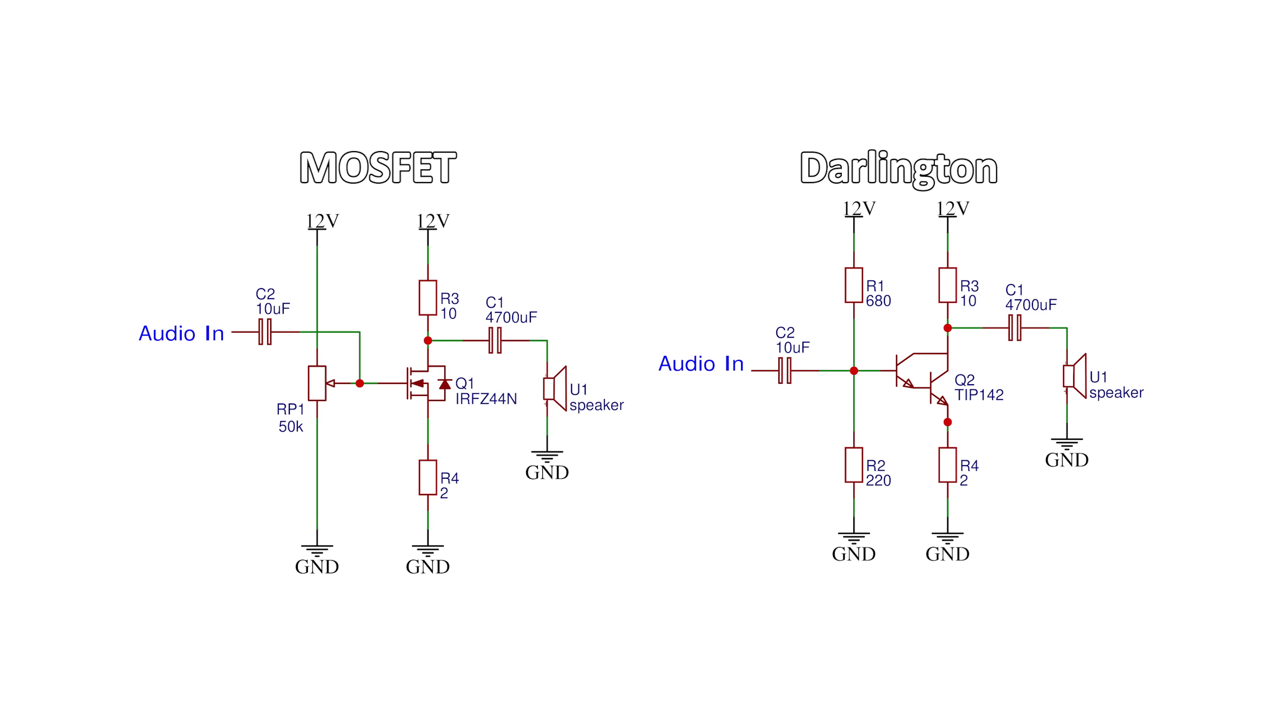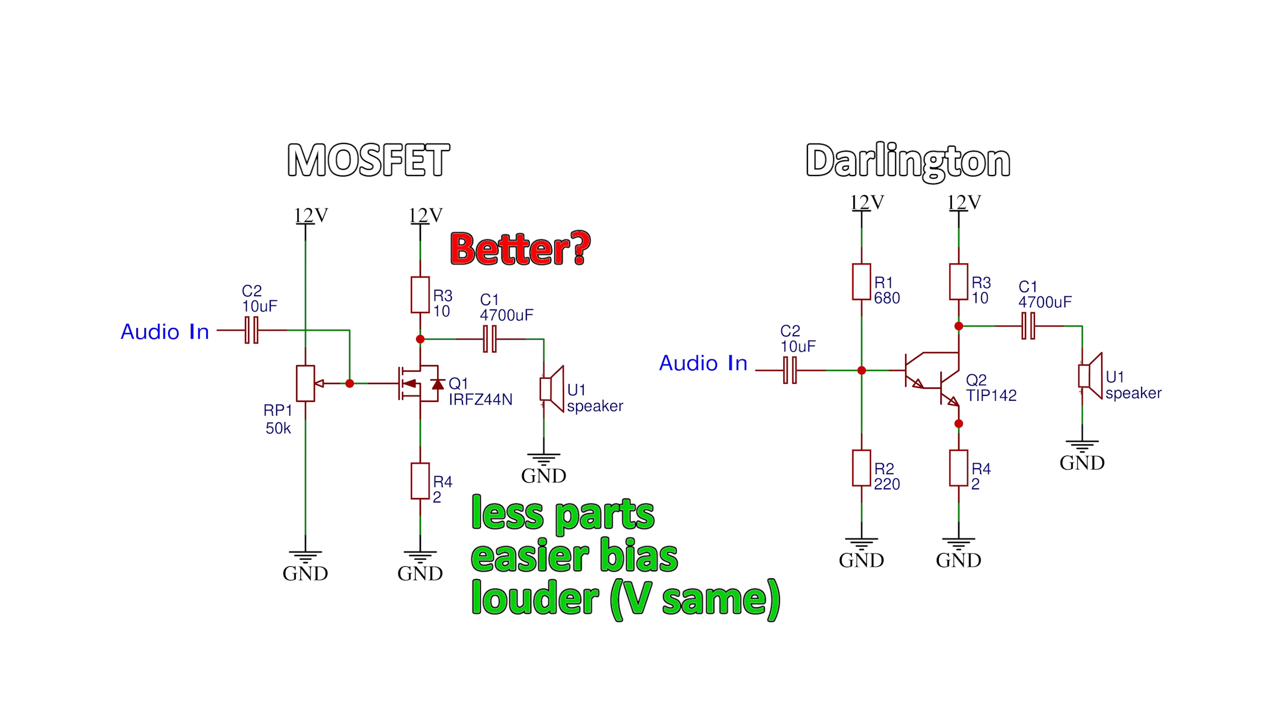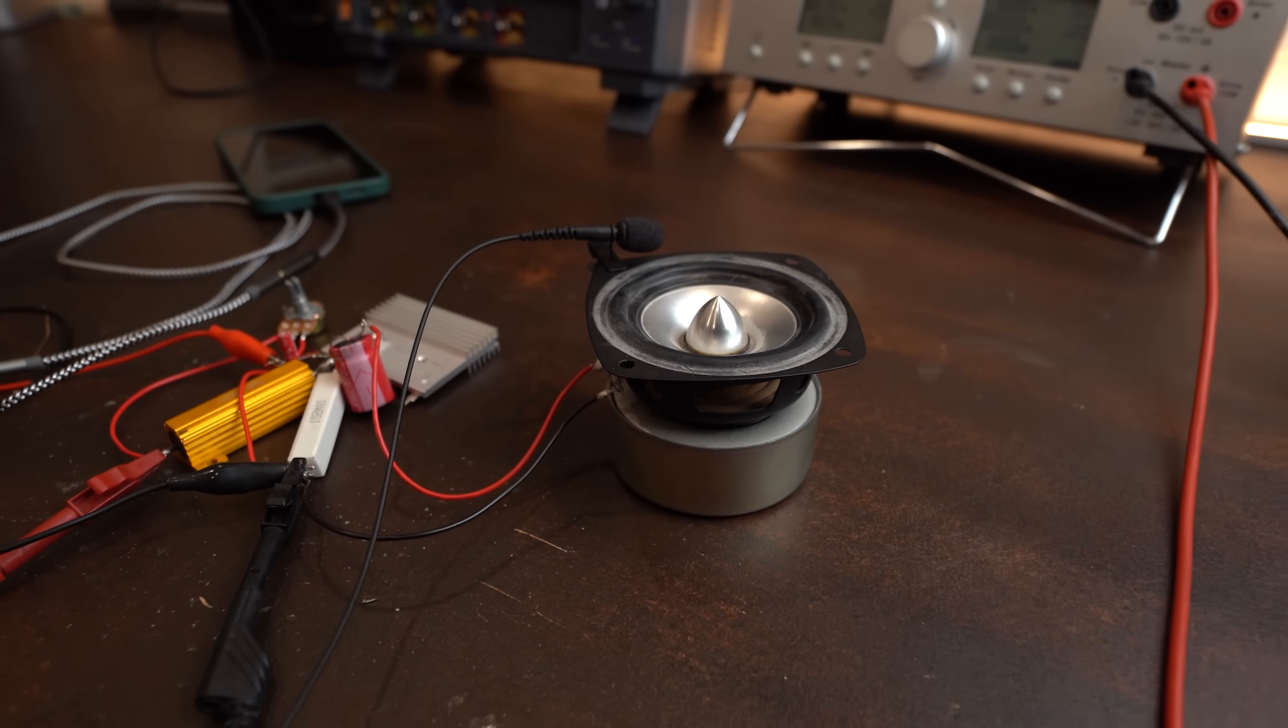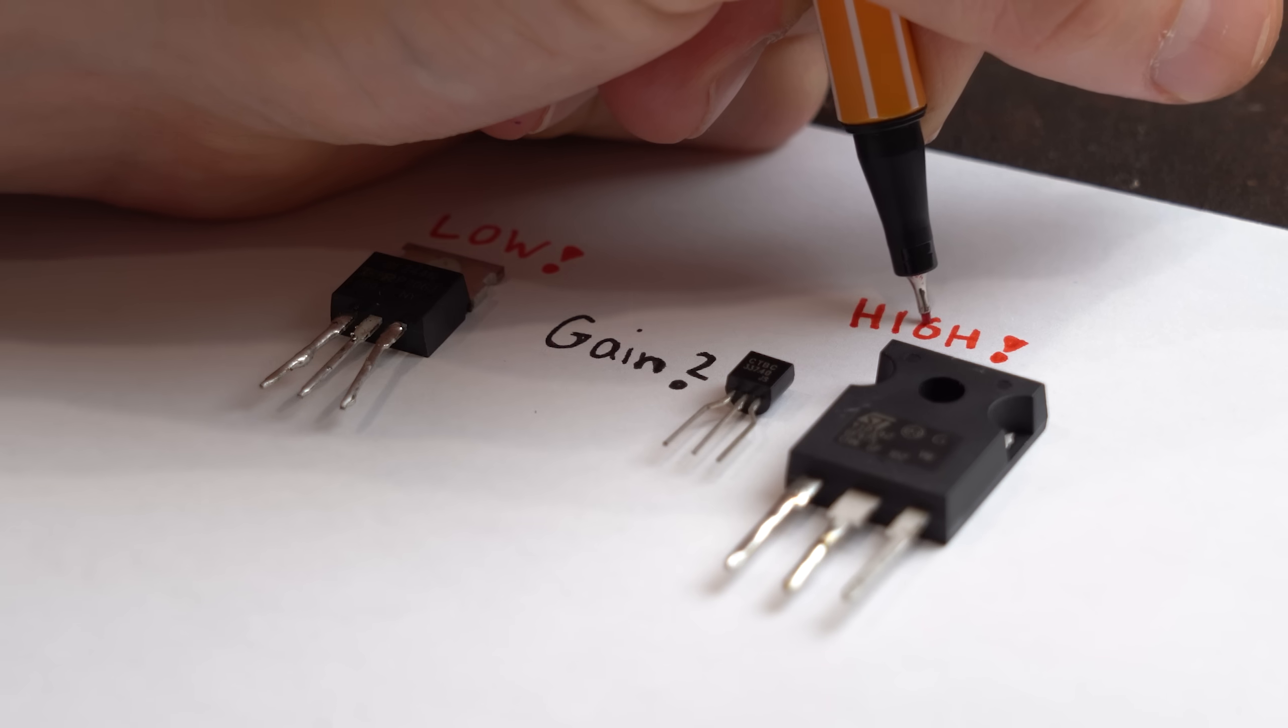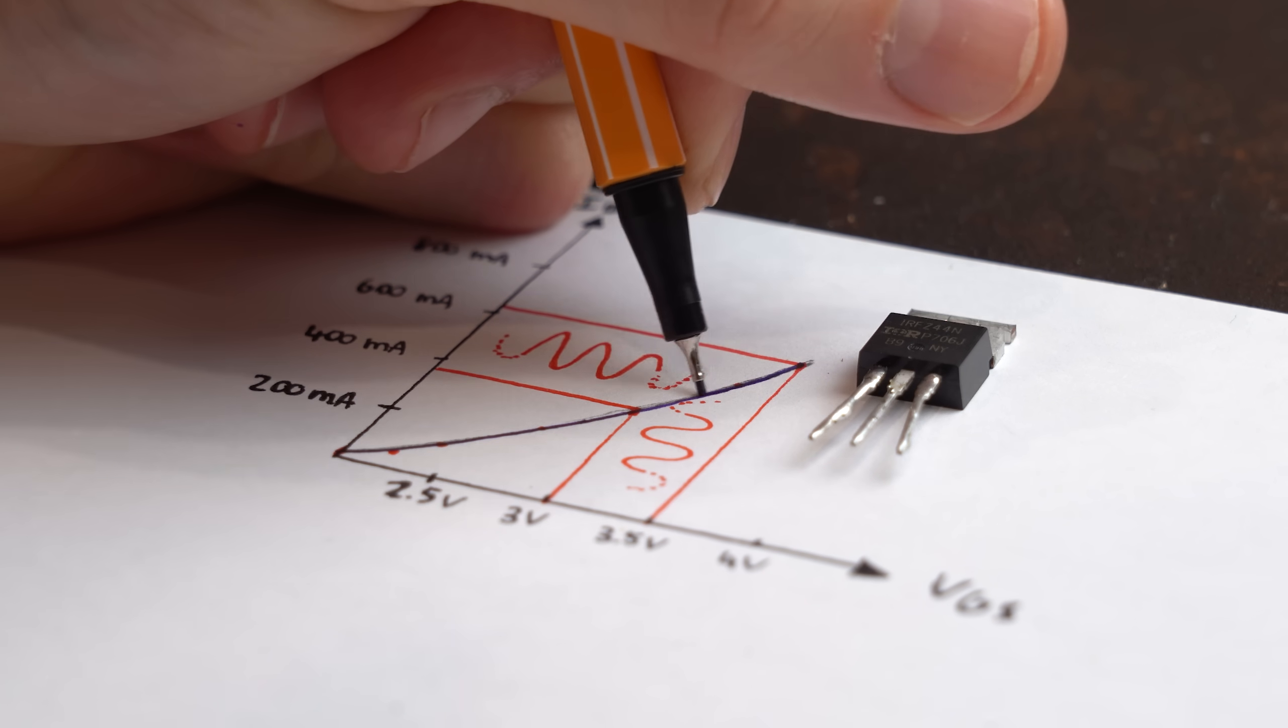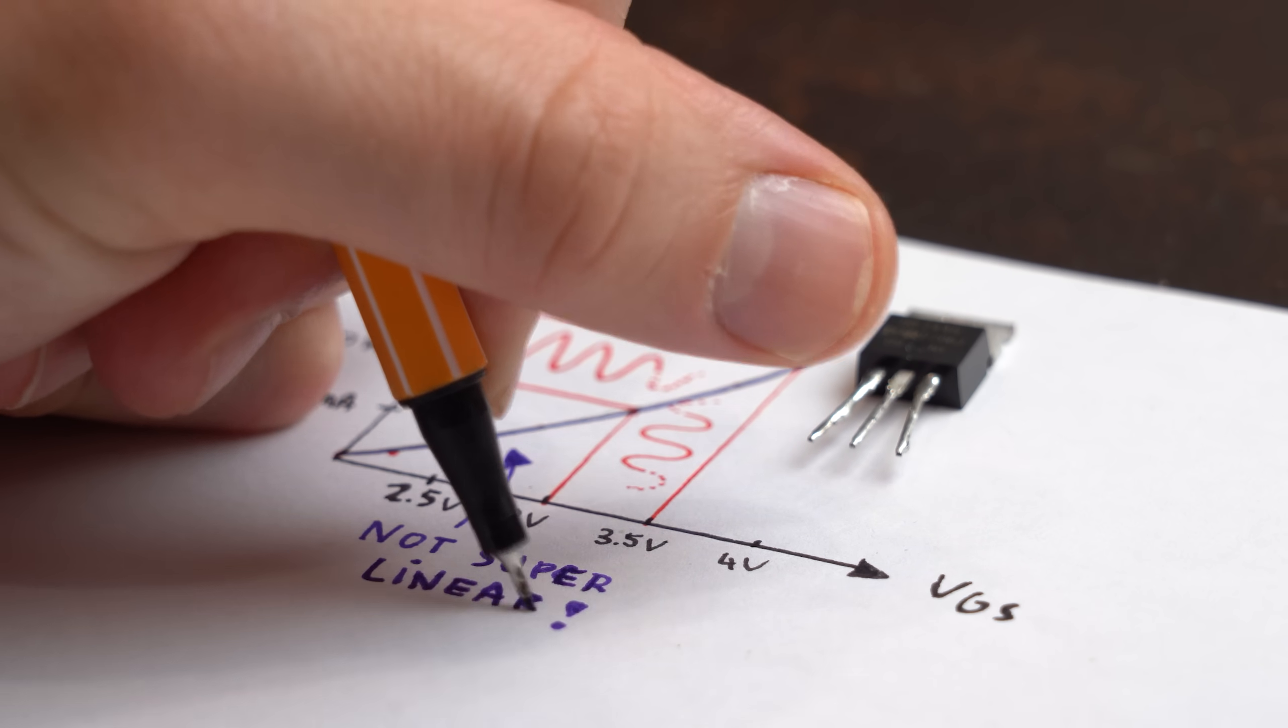But besides that the MOSFET circuit is better though, right? I mean it is simpler and we get a louder output at the same voltage. Well firstly we are lucky to get a louder output because MOSFETs usually come with a lower gain, a.k.a. amplification factor than bipolar junction transistors or Darlington transistors. Besides that and more importantly to note is that amplification done by MOSFETs is often time not that linear.